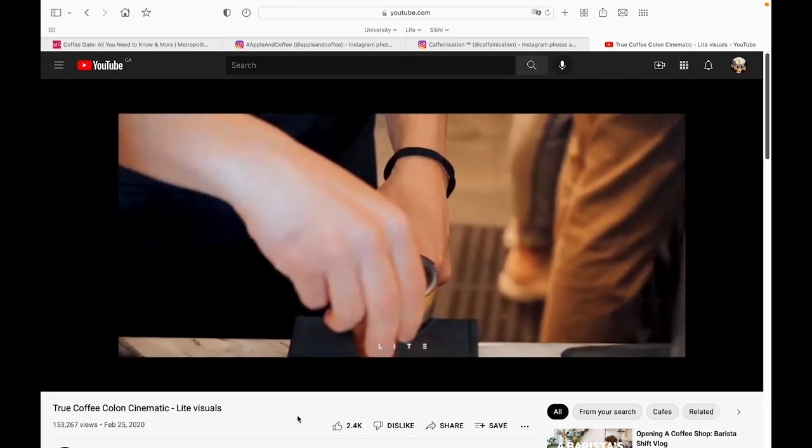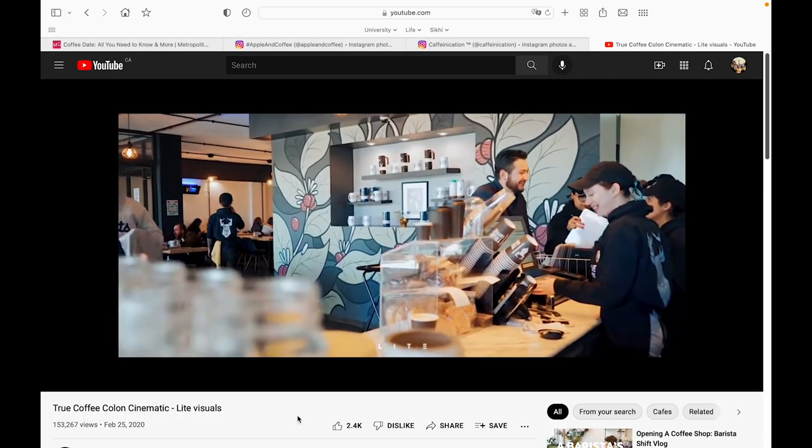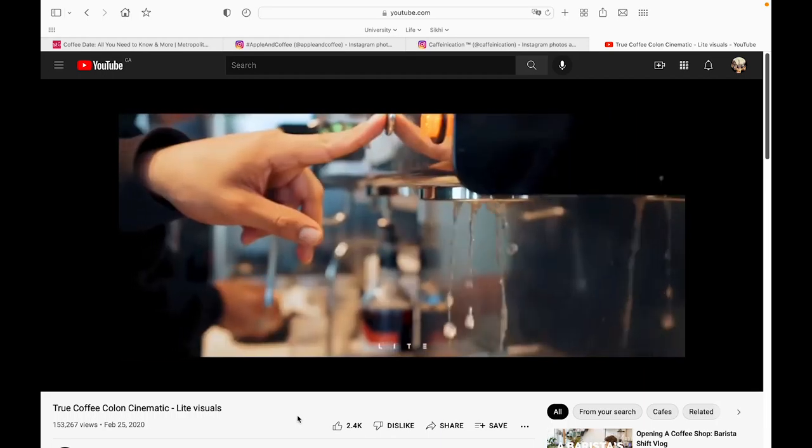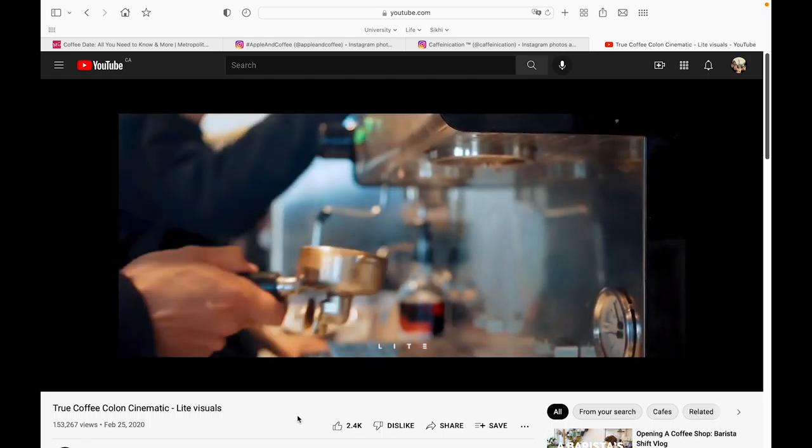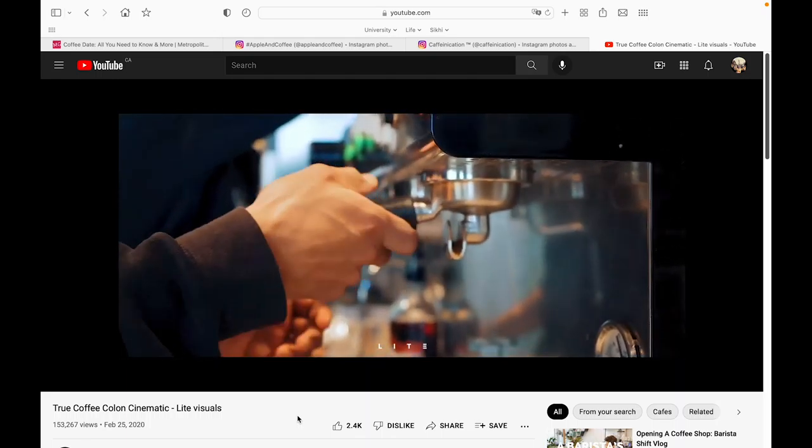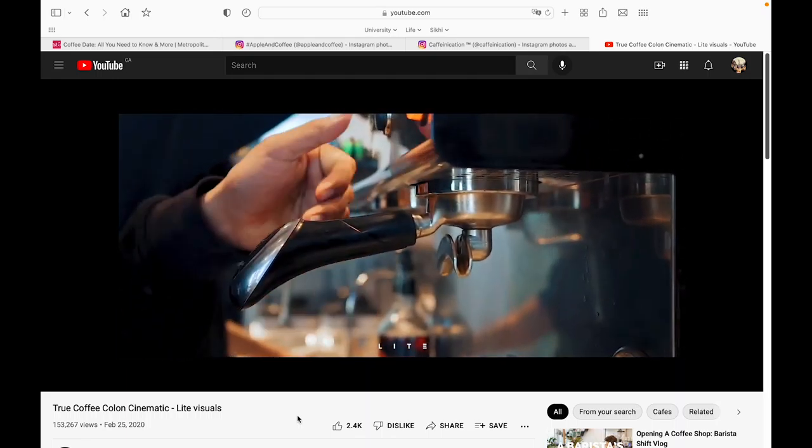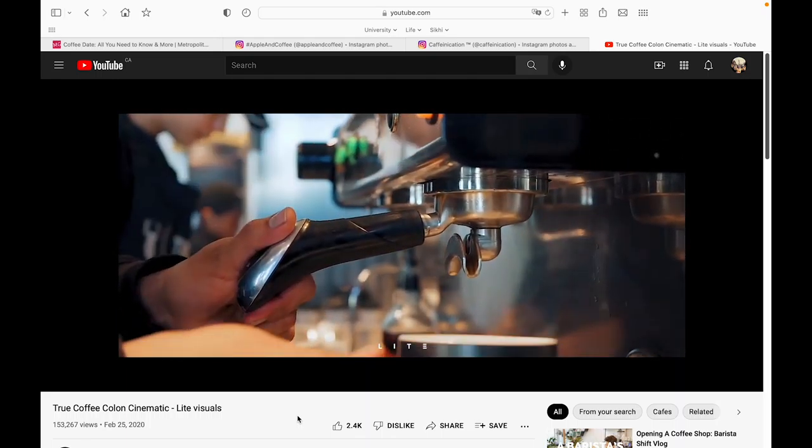Many coffee shops will also create short videos to attract their customers and gain popularity. These videos are usually very aesthetically pleasing.